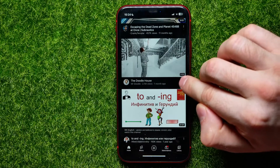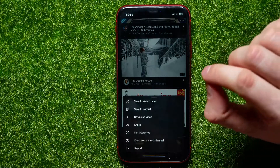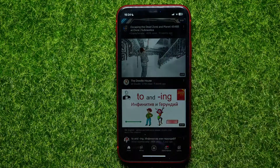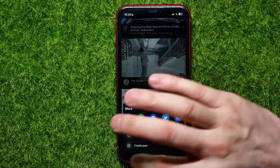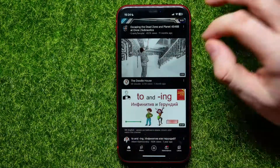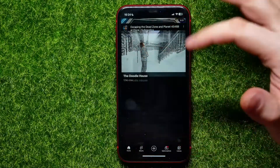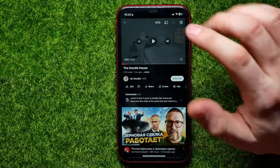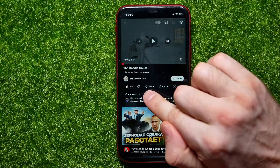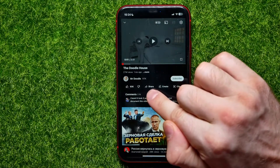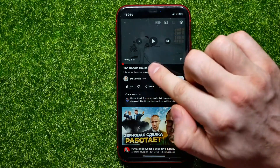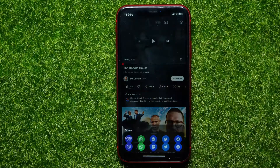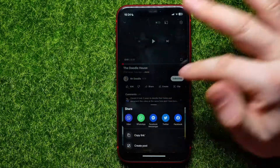You can hit that three dots icon and select the share feature to bring up the options. Also, you can open up a video where you can easily find the share button underneath the video title, and tap that button to bring up the same features.